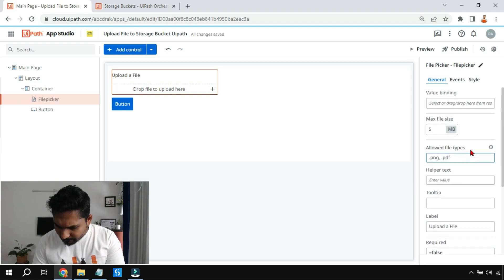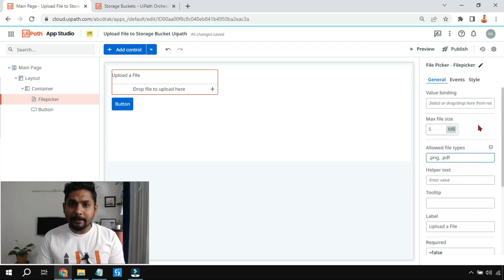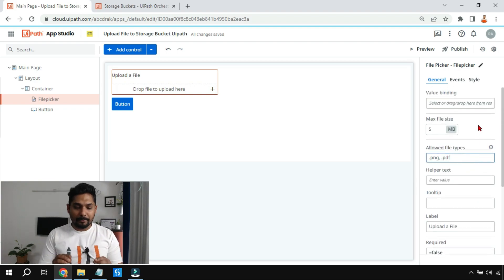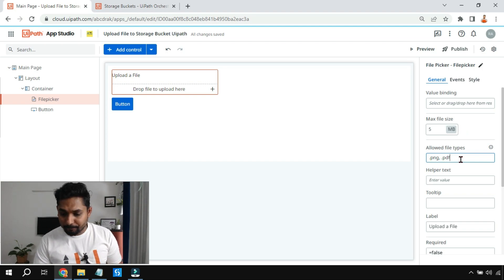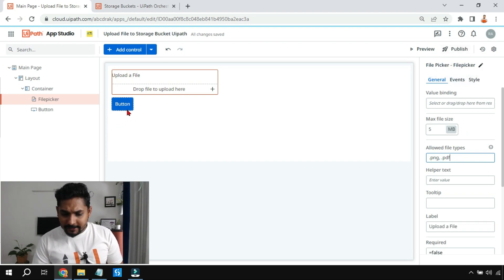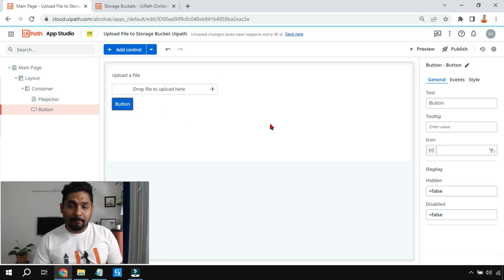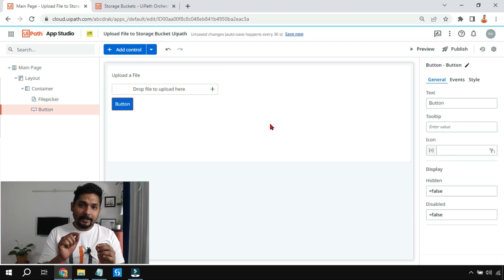Once you have done that, there's also a custom error message option if you want it. But the important properties to set are the MB limit and the kinds of files you'd like to allow.